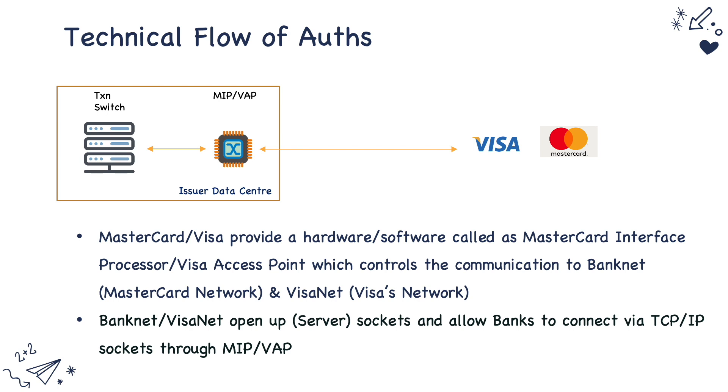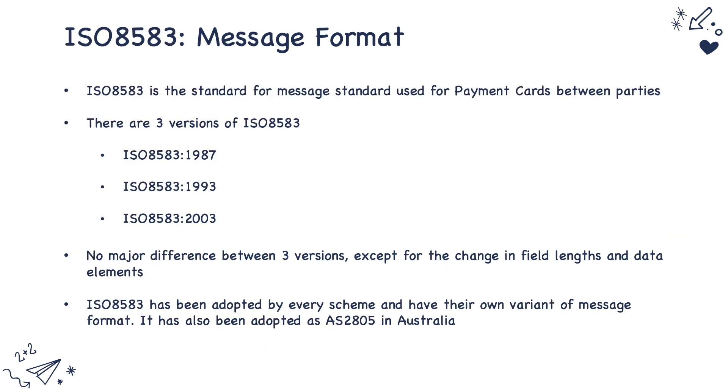This is how a typically technical flow of authorizations work. So we saw the protocol and now let's look at the message format that is used in traditional payment processing.